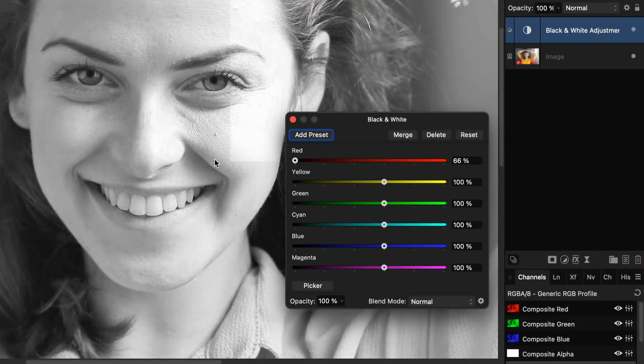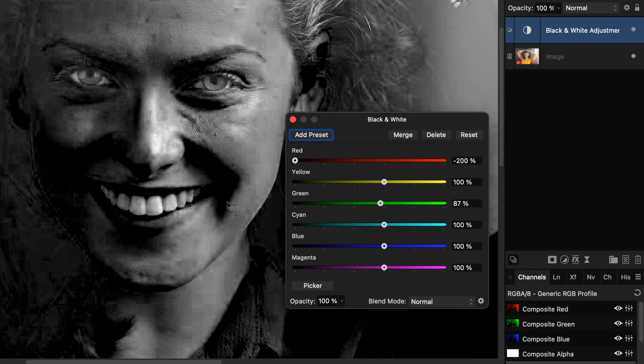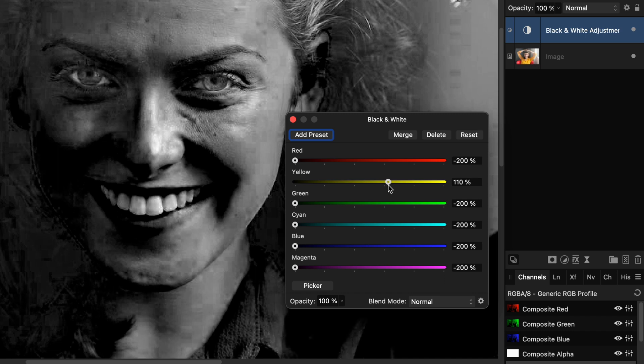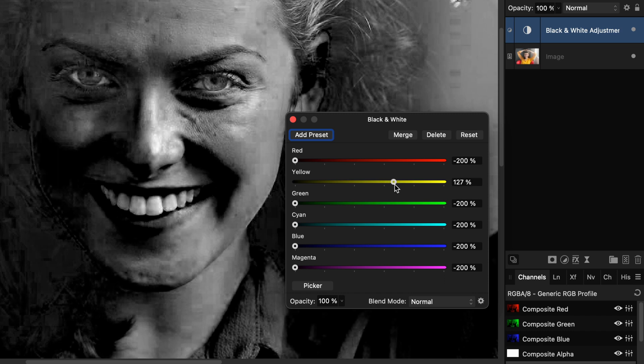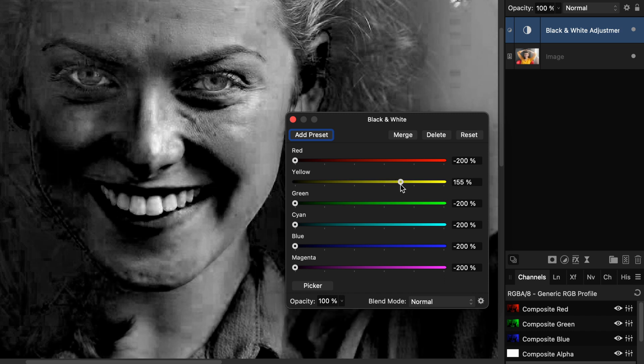As teeth mainly contain yellows, we are going to lower everything down to zero except the yellows. For the yellows we can increase the amount to around 150.